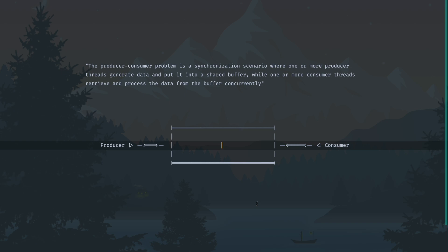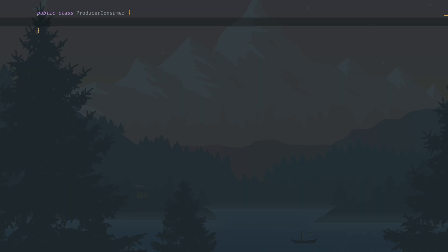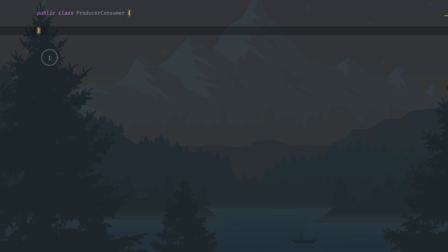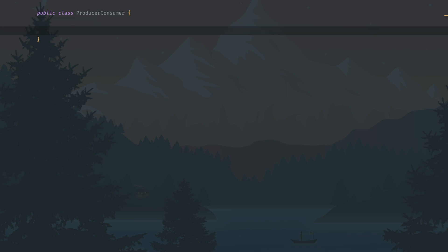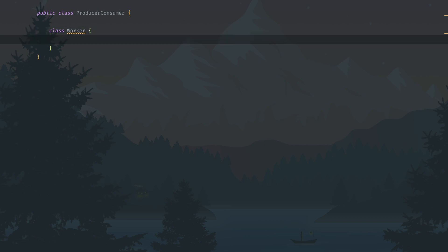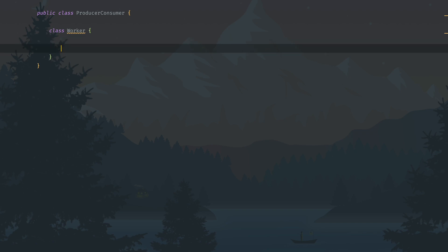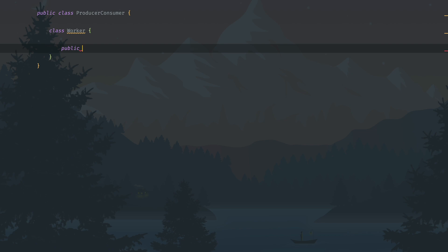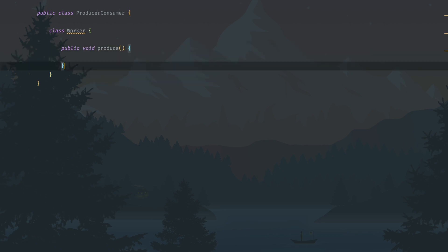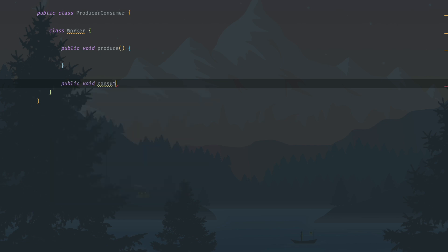Let's go ahead and implement the same. To implement the producer-consumer problem, here is the class I've created called ProducerConsumer. There would be a supporting class called Worker. The Worker will have two methods: one is public void produce, to produce an element and put it in the shared space, and the other is public void consume, to consume from the shared space.